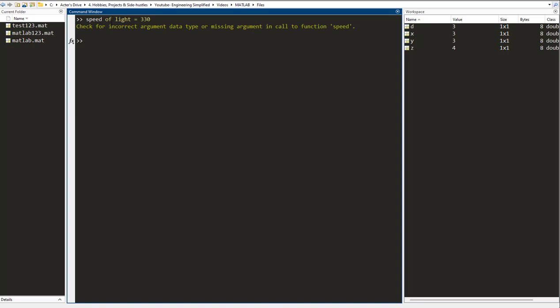The reason is that I cannot have a space in the variable name. So the way to correct it is, instead of a space, I use an underscore: speed_of_light as equal to 330 meter per second. I press enter and the variable is created.